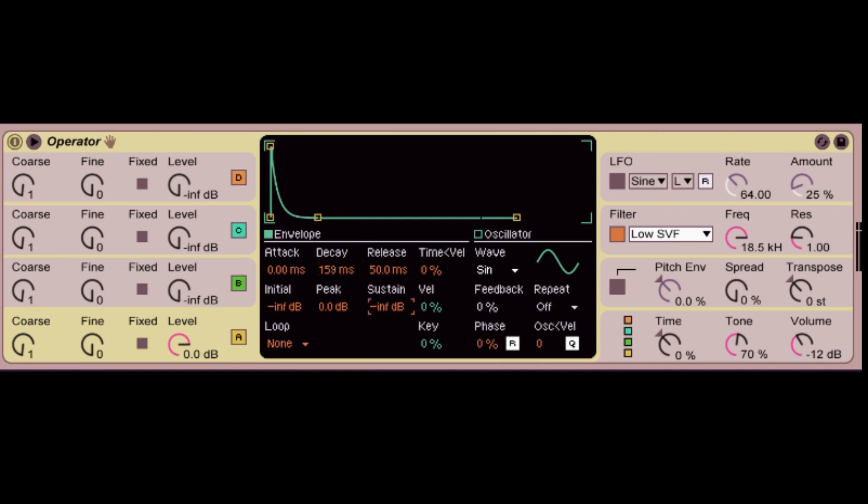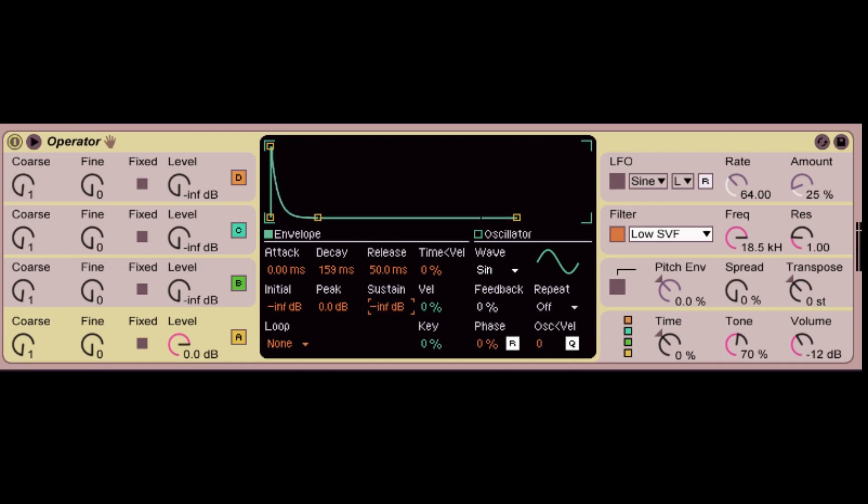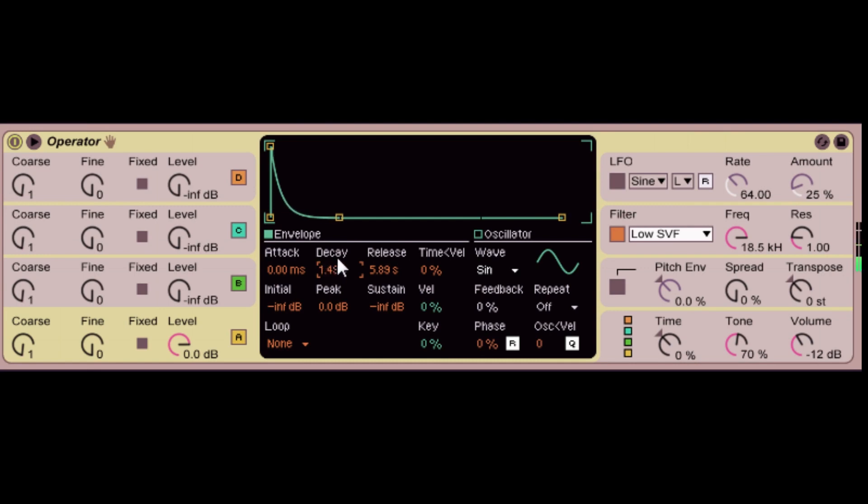And sustain controls how long the level reaches until the end of the decay stage. So if we just jack it all the way up, it's going to sustain the note. And then the release is going to control how long until it reaches the end value. So how long it takes to trail off, or how long it will trail off for. If I increase the decay time a little bit and tap it once, it's going to hold on for a lot longer.